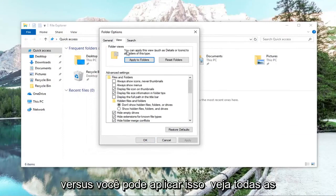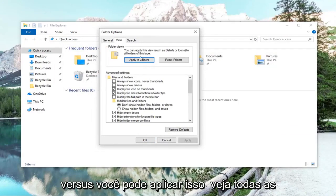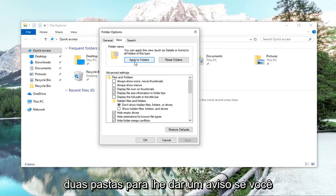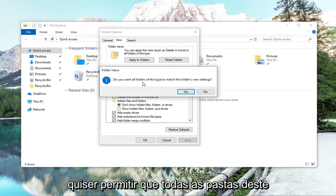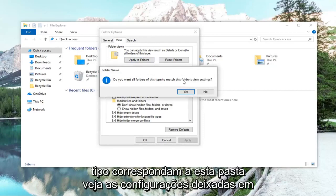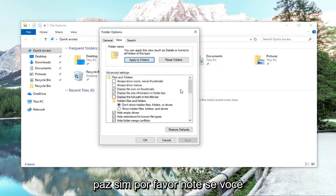Then left click on the View tab. Where it says you can apply this view to all folders of this type, left click on Apply to Folders. It will give you a prompt asking if you want to allow all folders of this type to match this folder's view settings. Left click Yes.